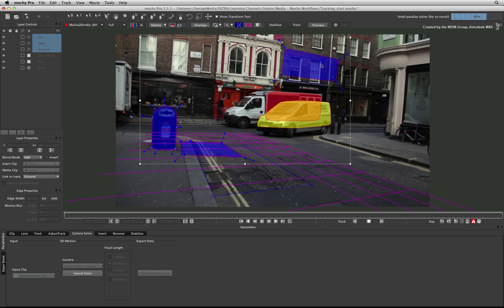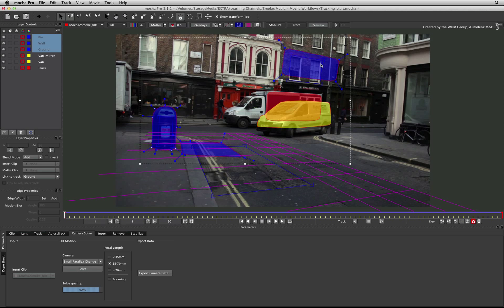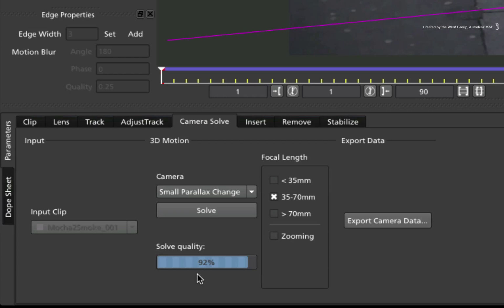Once the calculation is completed, you need to look at the solve quality. According to guidelines, anything above 80% is considered to be a decent camera solve. So 92% is very good for our needs.